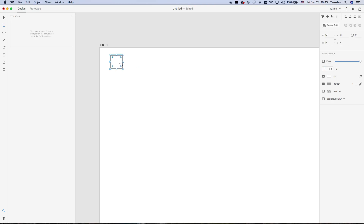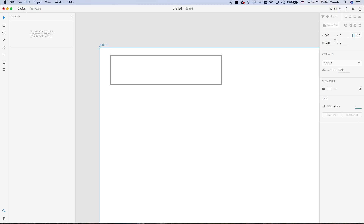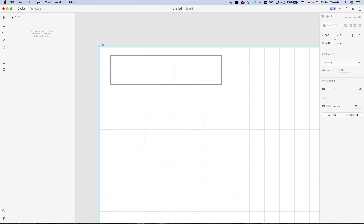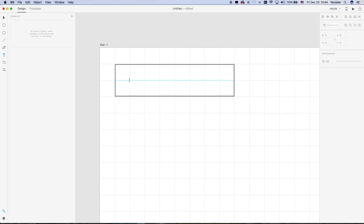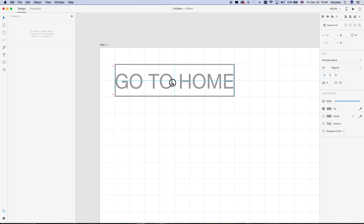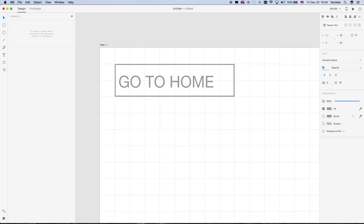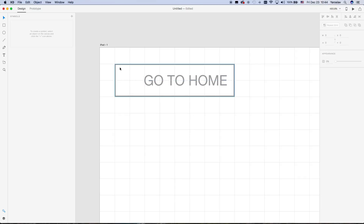We use the rectangle tool — without holding Shift, which was my mistake — and we can use the grid feature so it fits our grid. Here we want to make some text, for example 'Go to Home'.